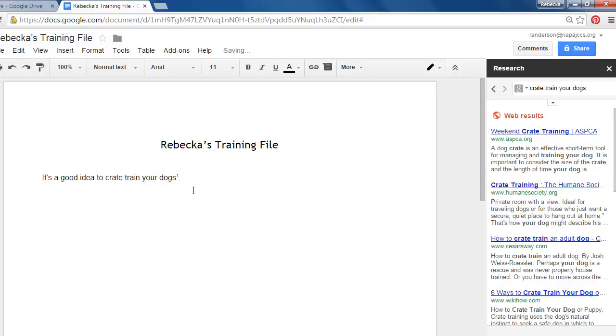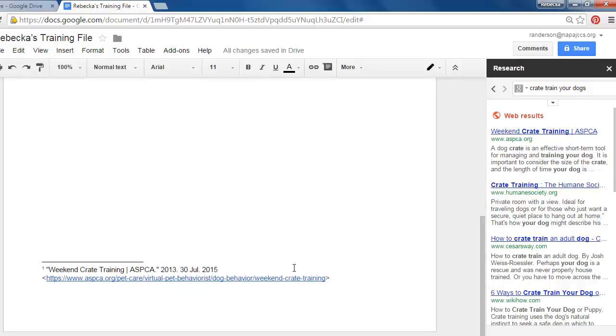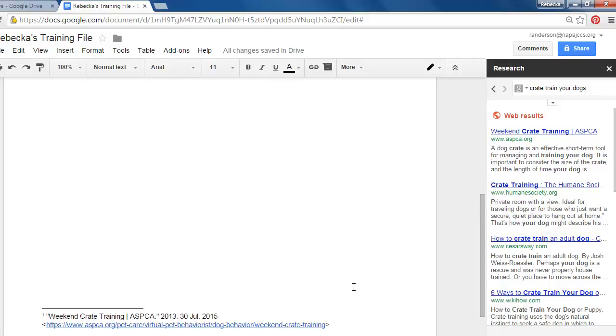Gives me a little footnote and if I scroll down on my page down at the bottom it automatically drops in the footnote and it puts in all of the information that needs to be there. Super cool right?